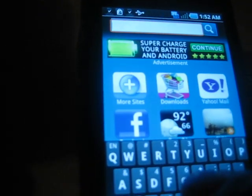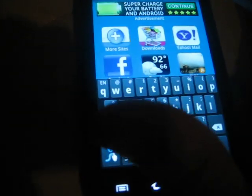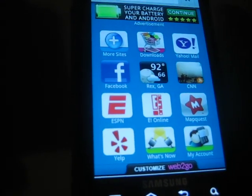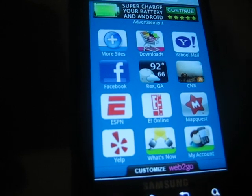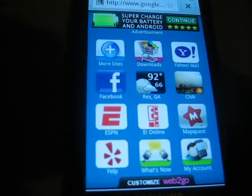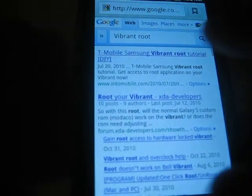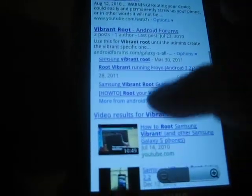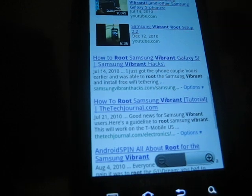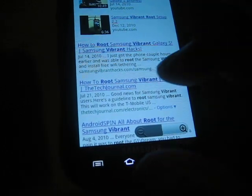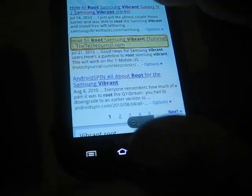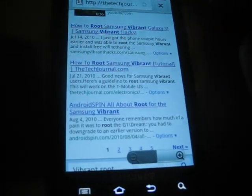Okay I'm going to search Vibrant root, and we are going to go to techjournal.com.